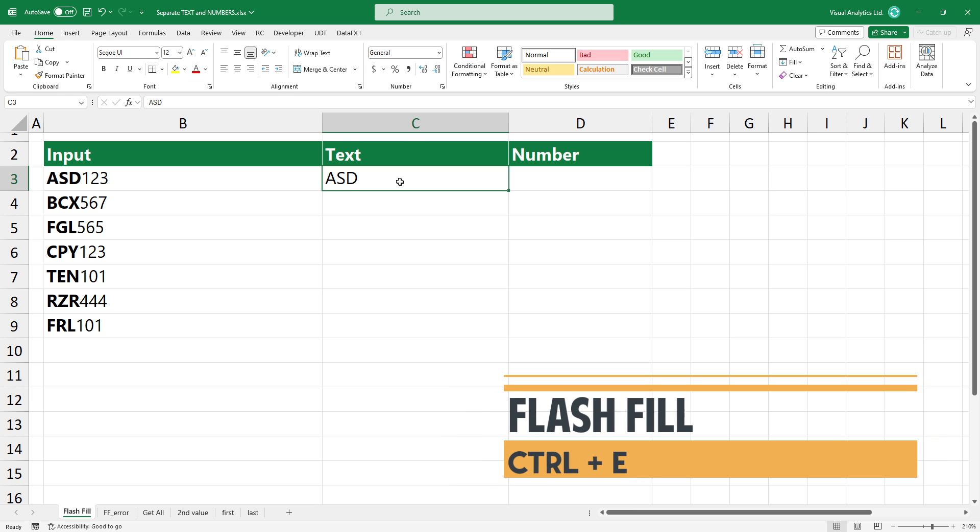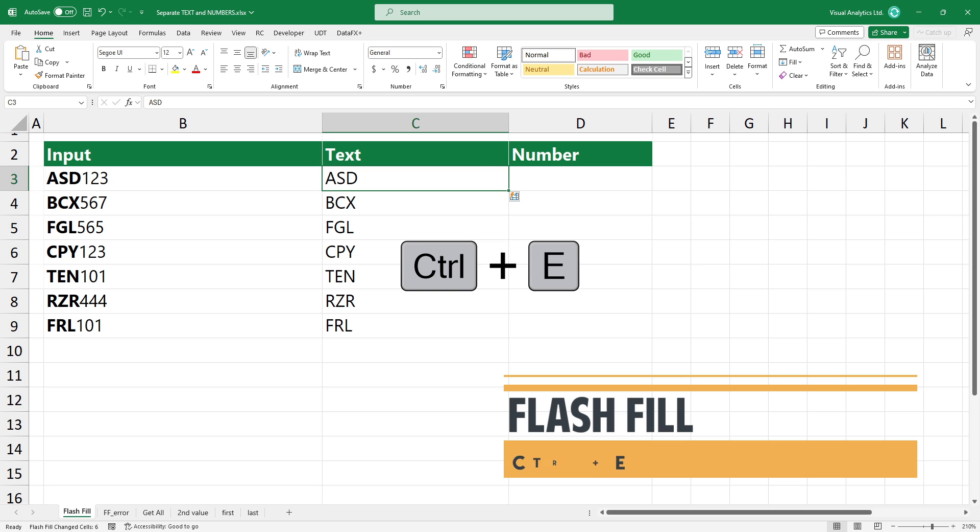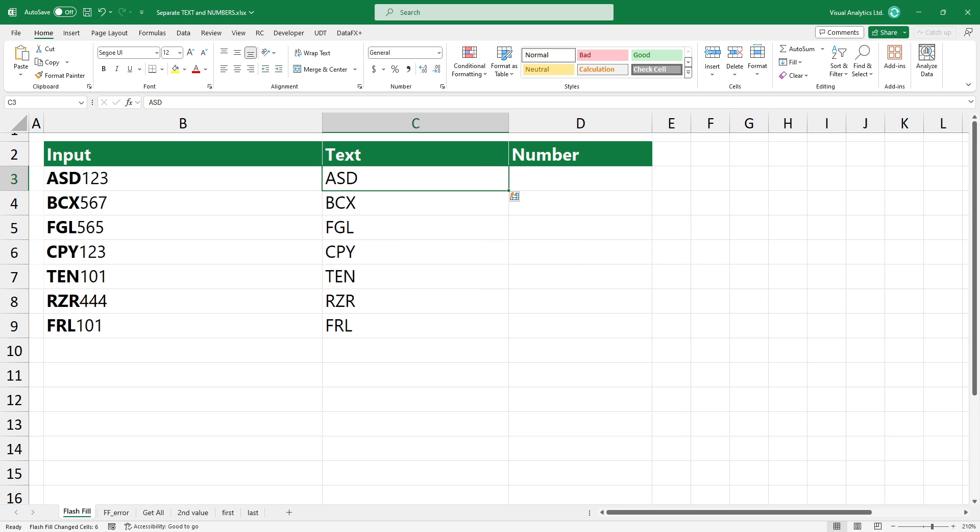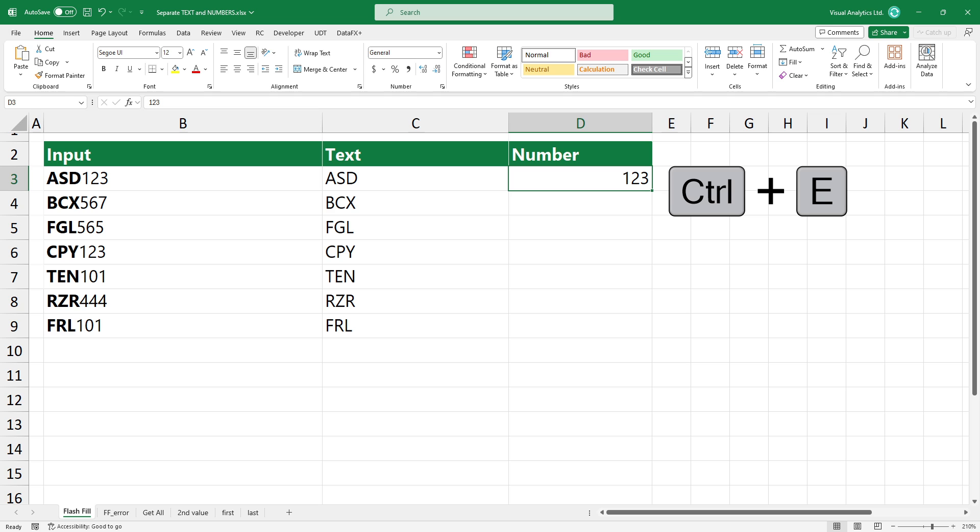I'm going to show you how to separate text and numbers. Type the text you want to extract and use the Ctrl plus E shortcut. Excel recognizes the pattern and gets the text part or the numeric part.